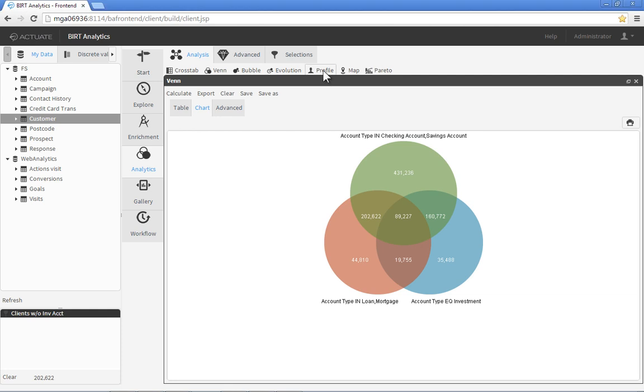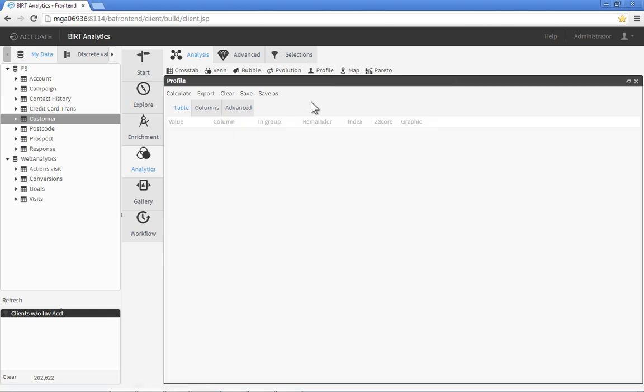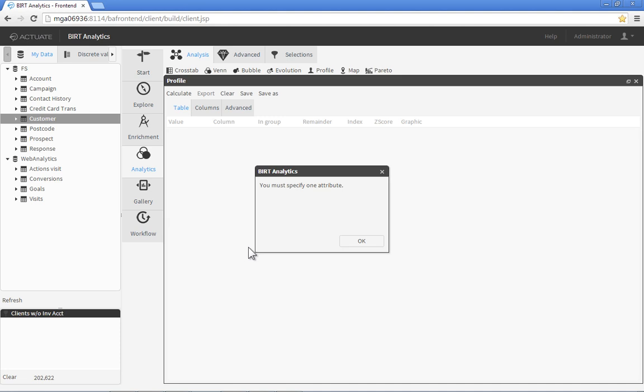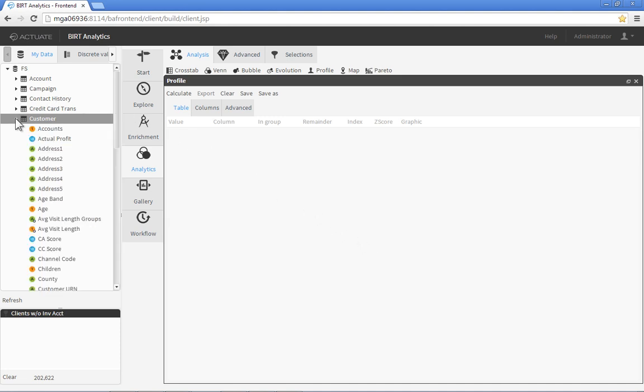Now we'll create a profile of our segmented clients so we know who they are and how to market to them. The profile is created by dragging various customer attributes from the data browser and dropping them onto the profile pane.